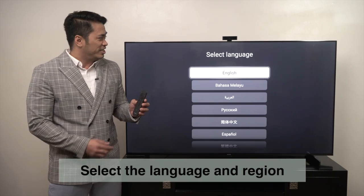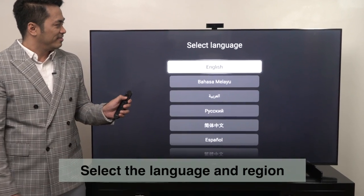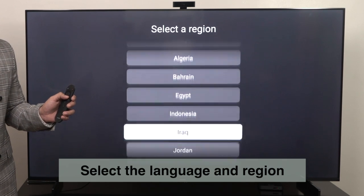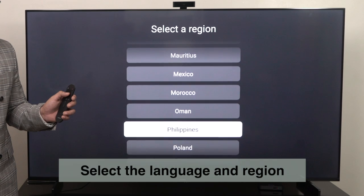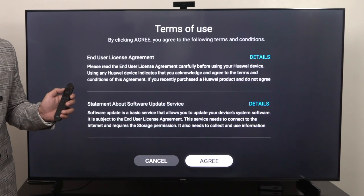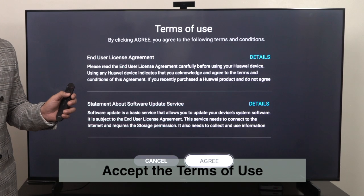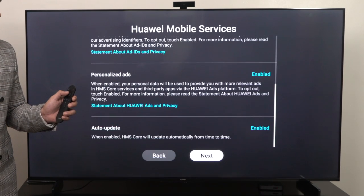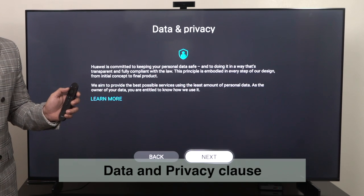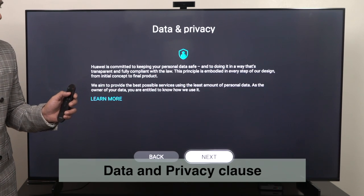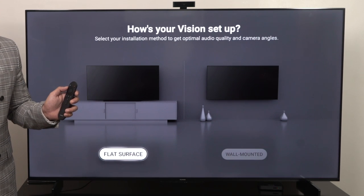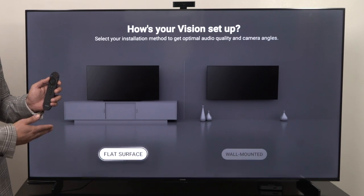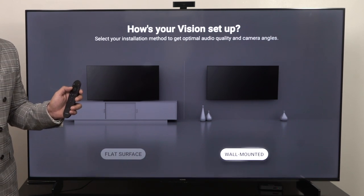Just select the language, and then the region, then accept the terms of use as well as data and privacy clause. Then you'll be asked to select the installation method, whether it's flat surface or wall-mounted.